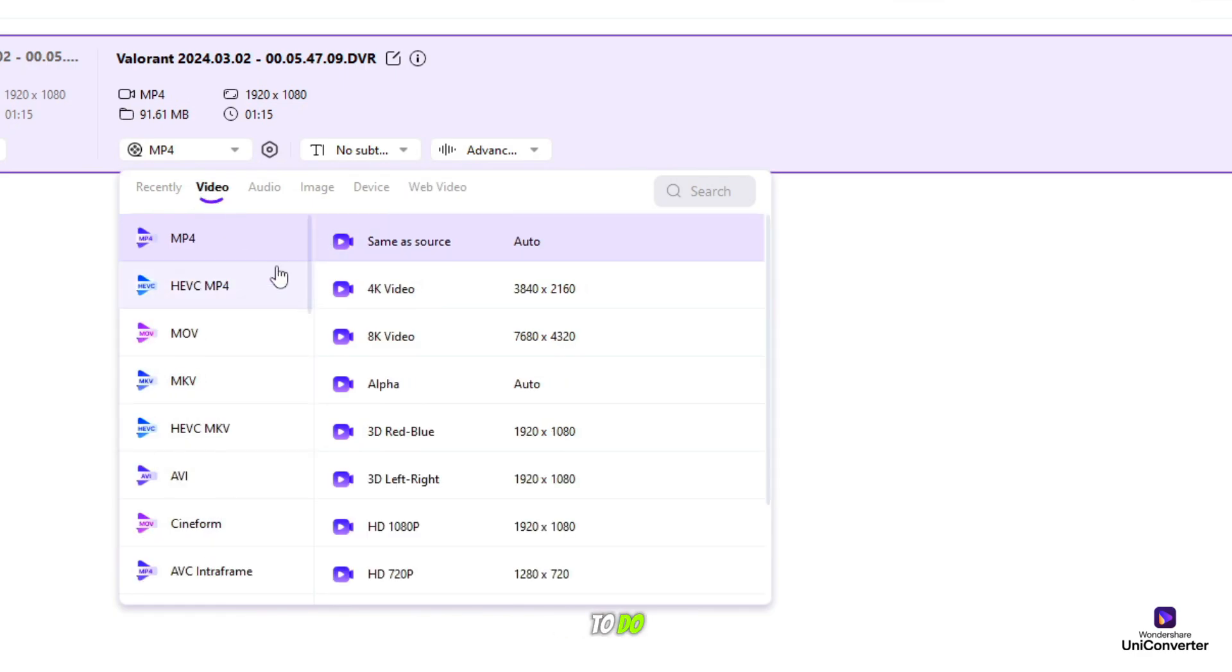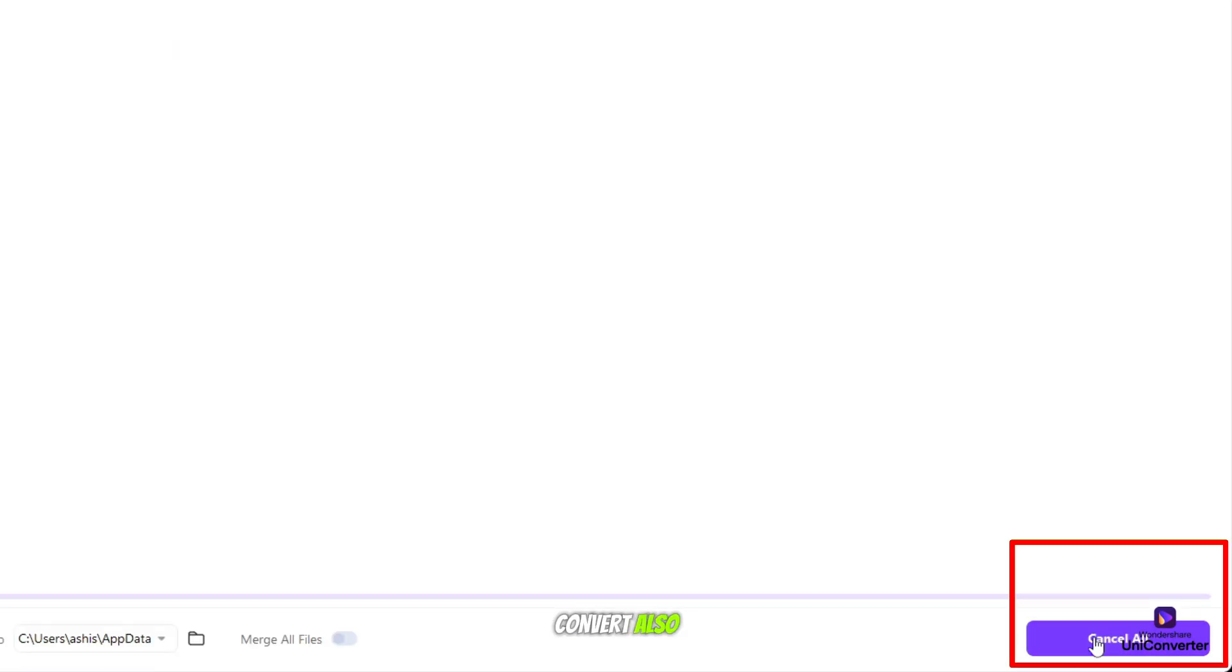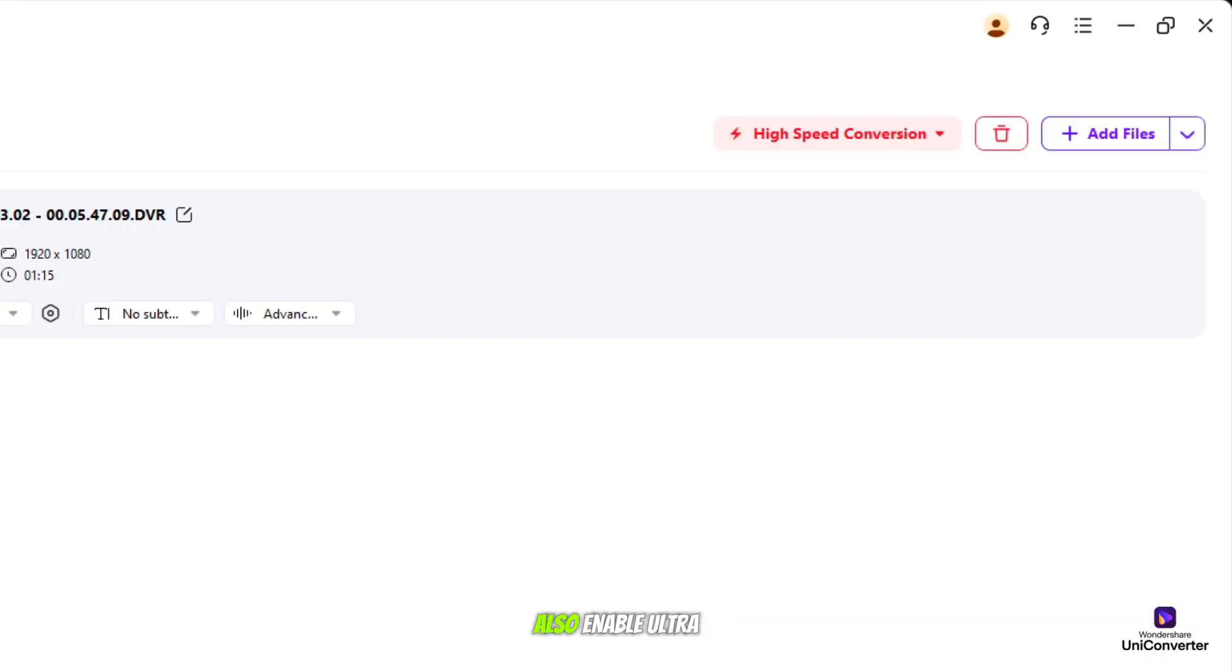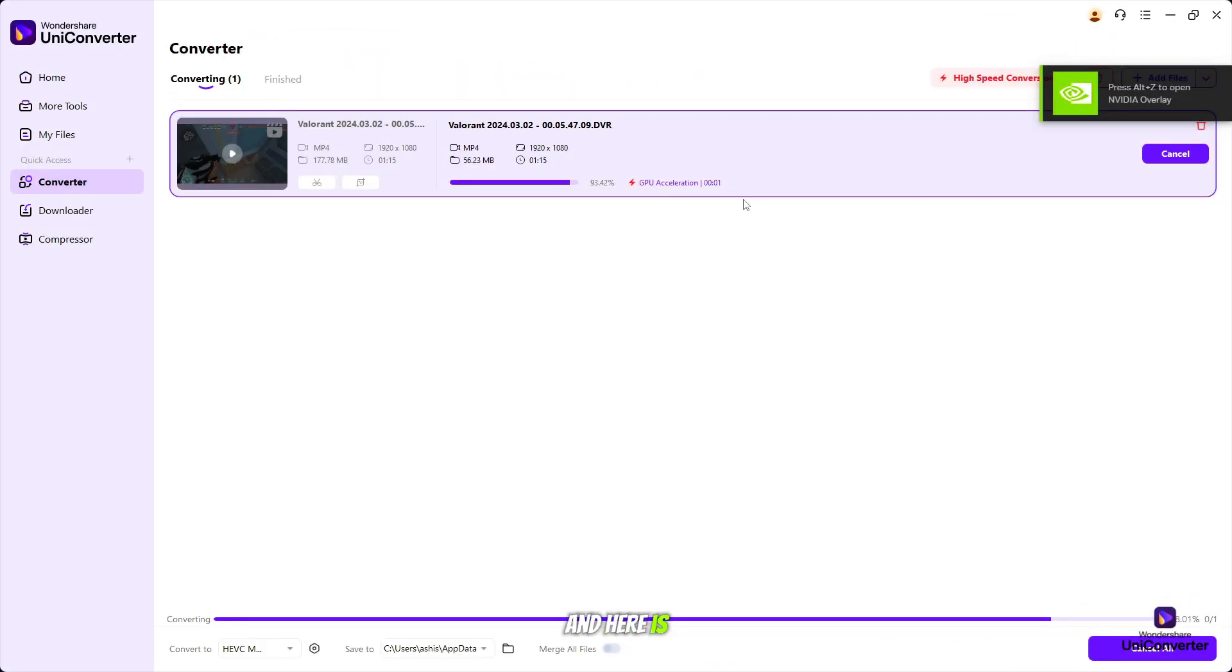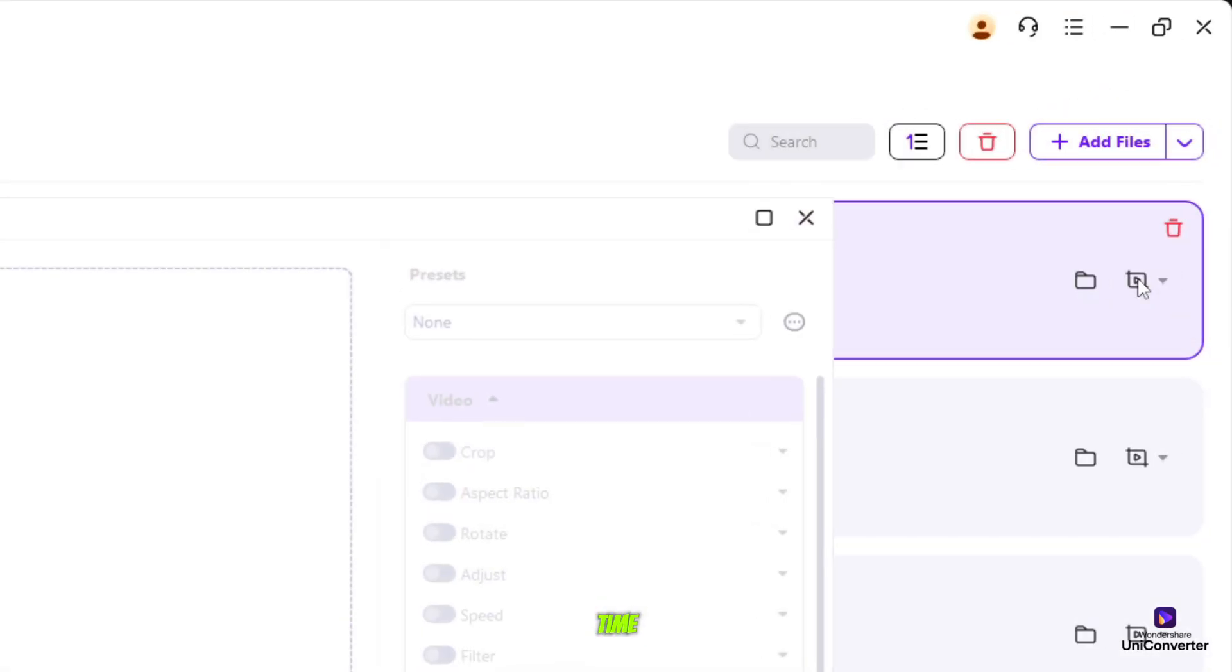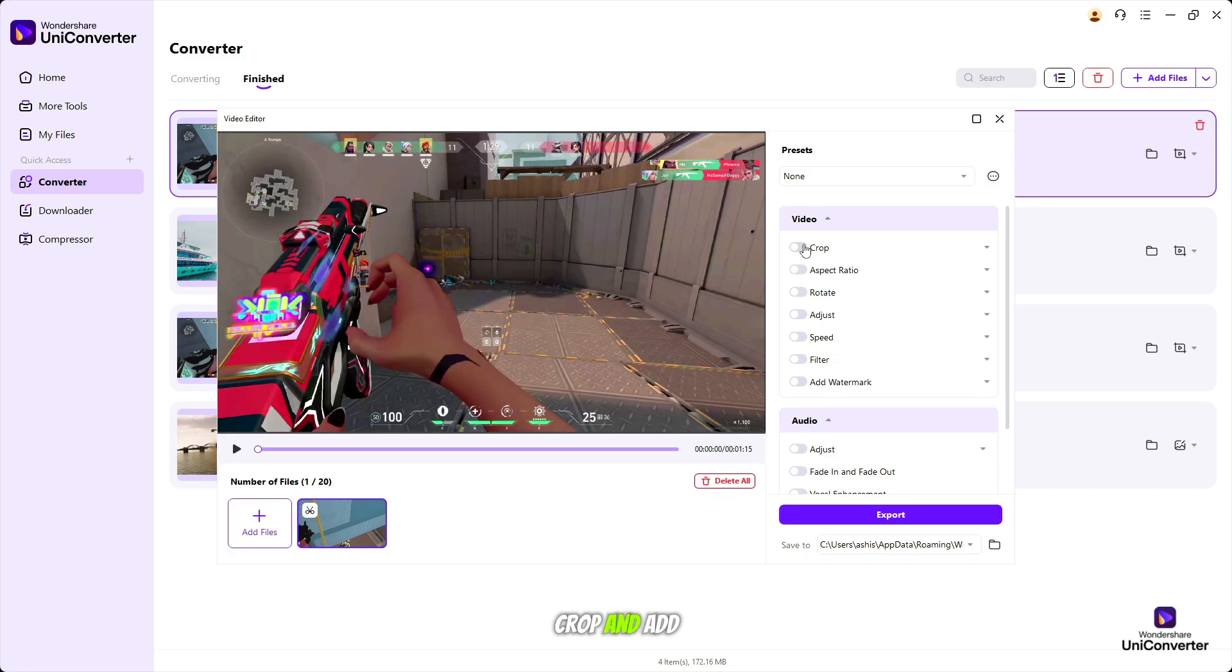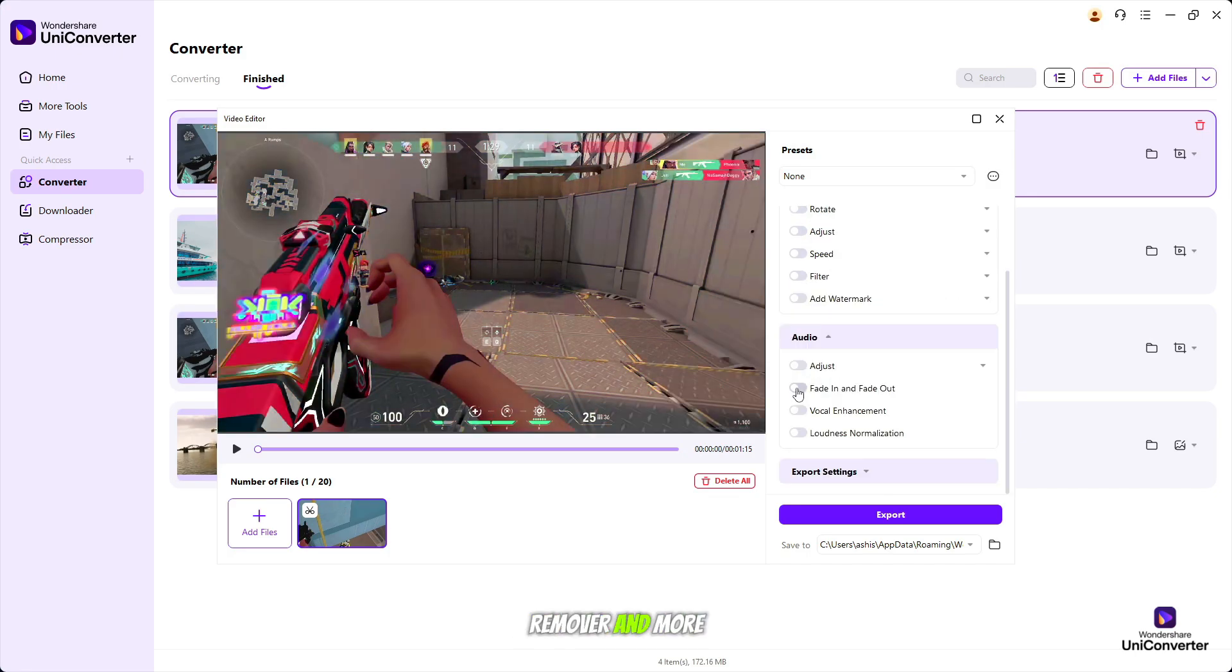All you have to do is simply select the format which you want to convert and click Convert. You can convert multiple files into different formats at the same time. Also, enable ultra-fast speed and GPU acceleration for high-speed conversion. Here is the video which we converted into HEVC format. When you click on this button, you can edit your video like crop and add filters, add watermark, noise remover, and more options available.